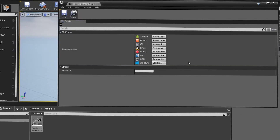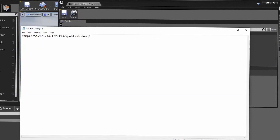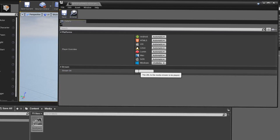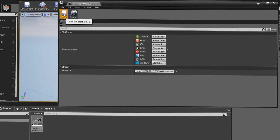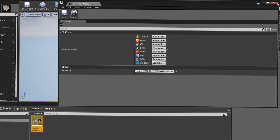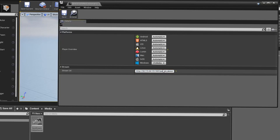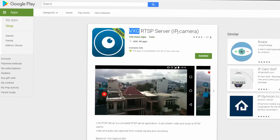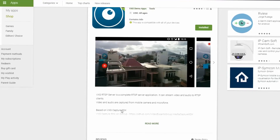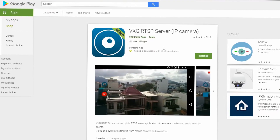Now that I have this part covered, I can just go and get my RTMP address and paste it in here, click save, and I'm good for now. This address is something I got from an Android app called VXG RTSP Server IP Camera, which is going to allow me to quickly test the live streaming capabilities of my little level here.